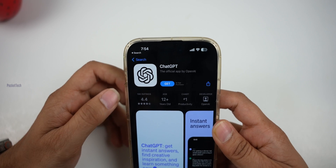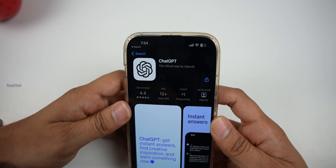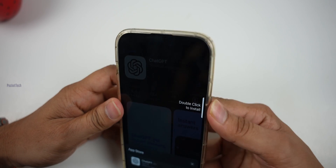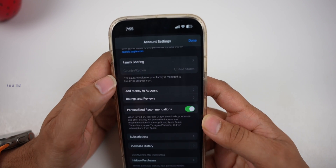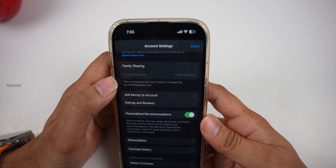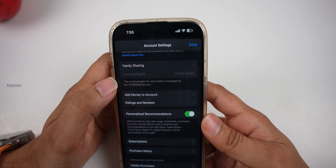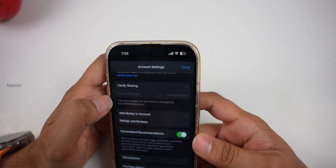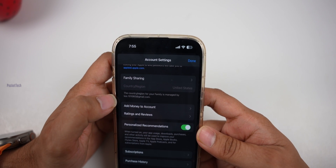Click Get. We are going to do this in India. If you cannot download it in your country, you will need to change the region to the USA. Then we will download ChatGPT.